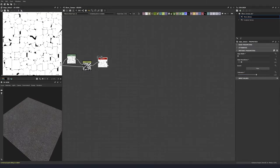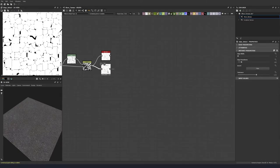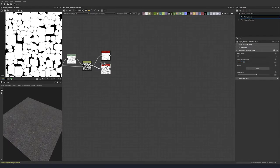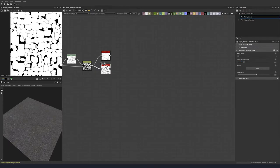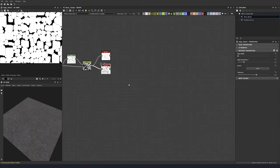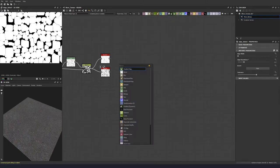Let's duplicate this edge detect. Edge width of 1 and an edge roundness of 3.07 to get some of these larger gaps and rounded islands.